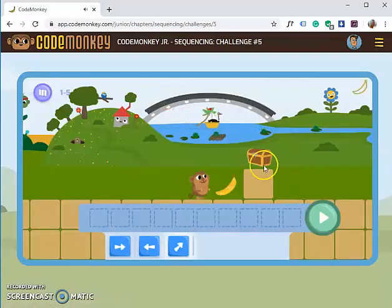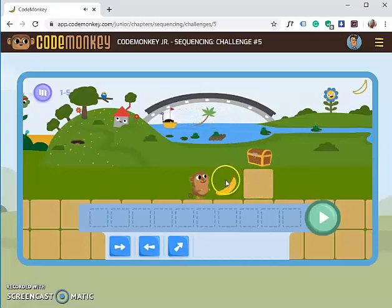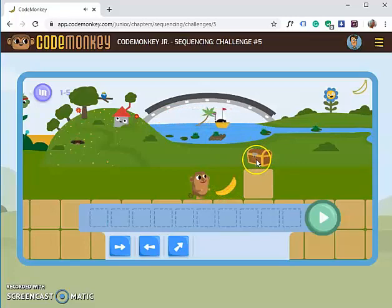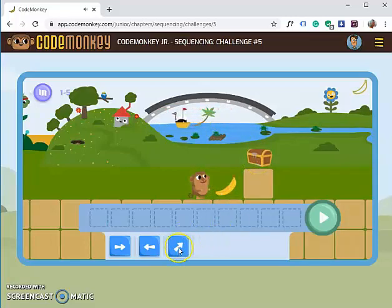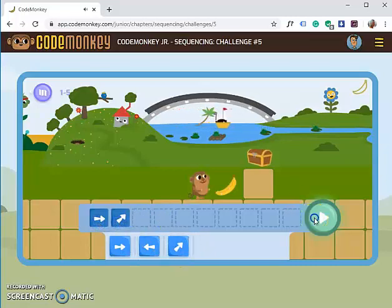Look at this challenge — there is a block you need to jump over to get the banana, and then jump to get the treasure box. This is the jump code, so first forward and then jump. Click Play.